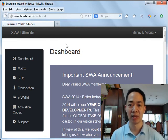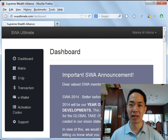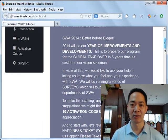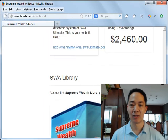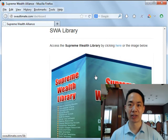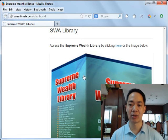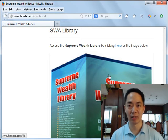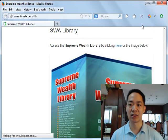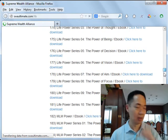You'll be inside the SWAUltimate.com dashboard where you'll see a bunch of SWA announcements. Simply scroll down and eventually you will see the SWA Library section. You can click on the word 'here' — it's colored blue — or you can click on the image of the Supreme Wealth Library green box.